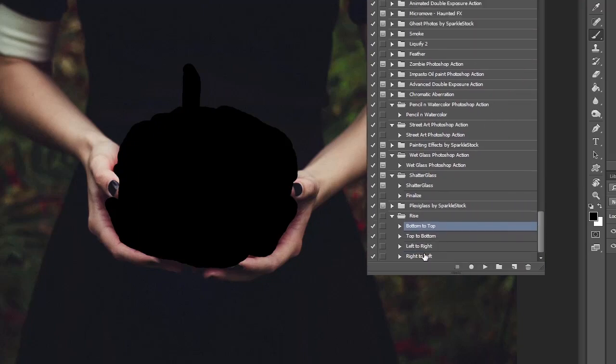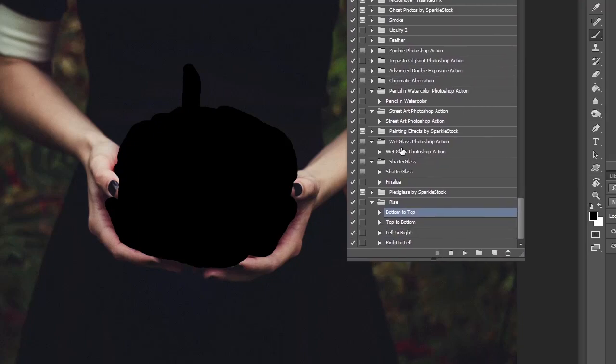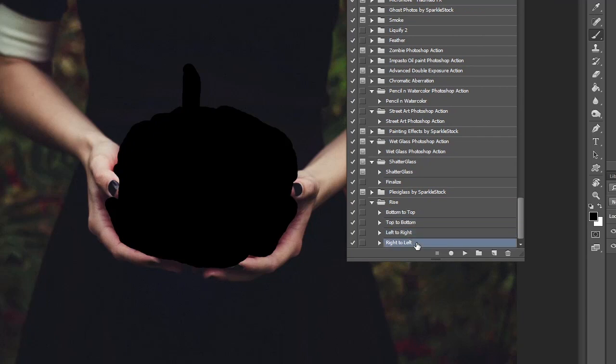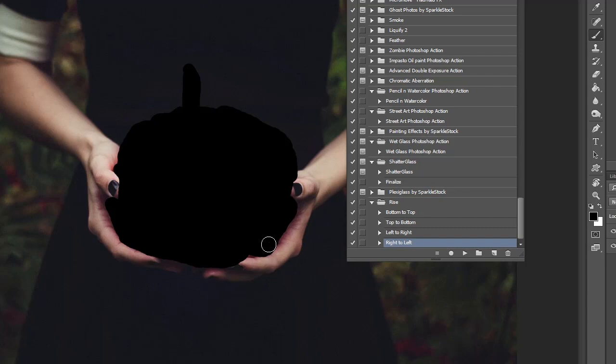Like I mentioned before you've got four options: bottom to top, top to bottom, left to right, and right to left. That's just the direction that the effect is going to come in from. Because she's holding the pumpkin here I'm going to have the effect coming from the bottom so hopefully it's going to look like the fire is coming up from underneath the picture.